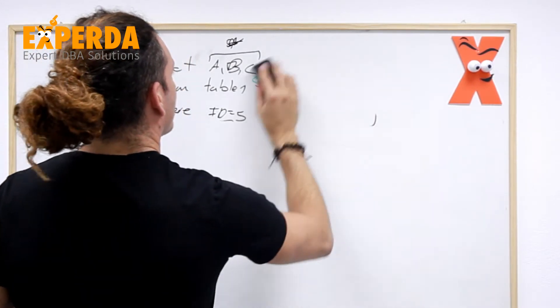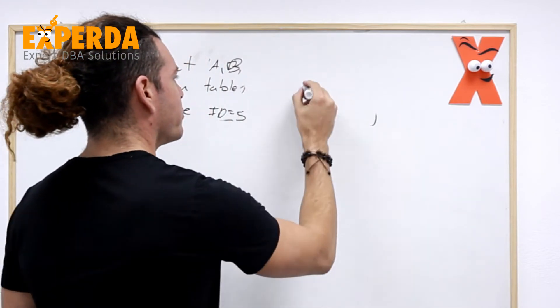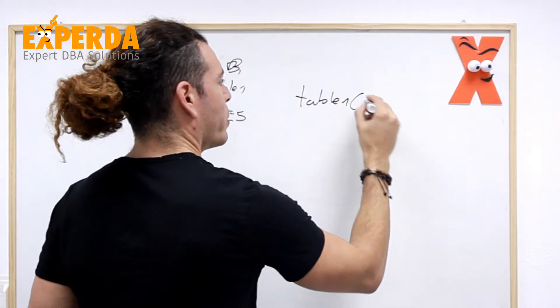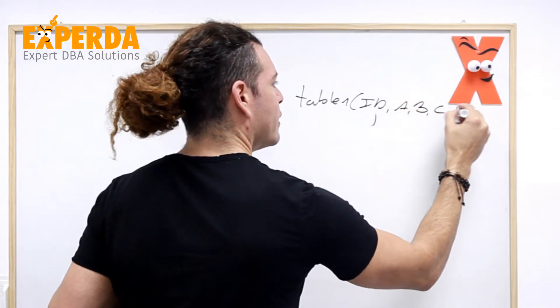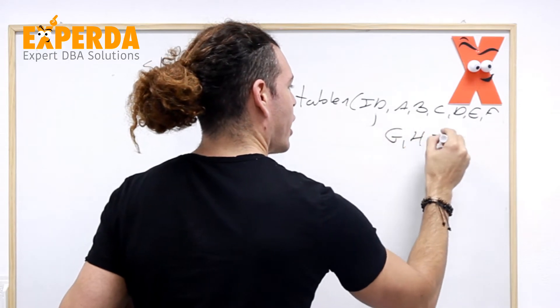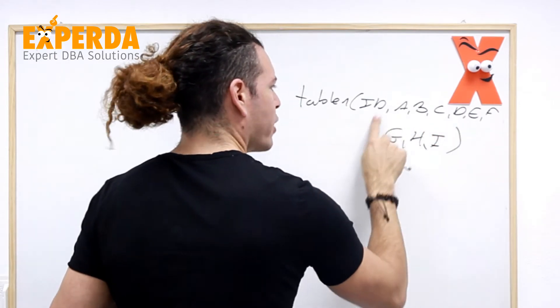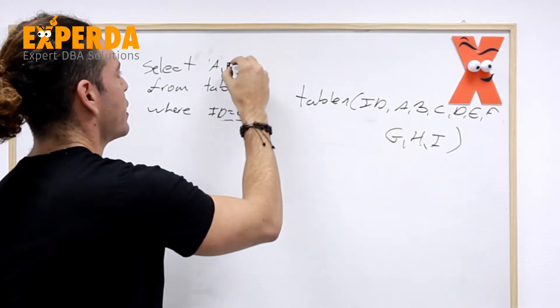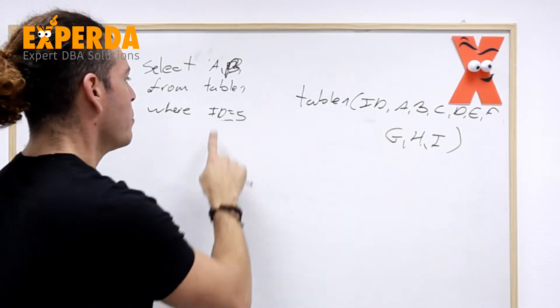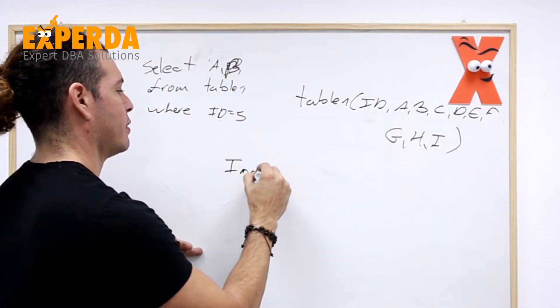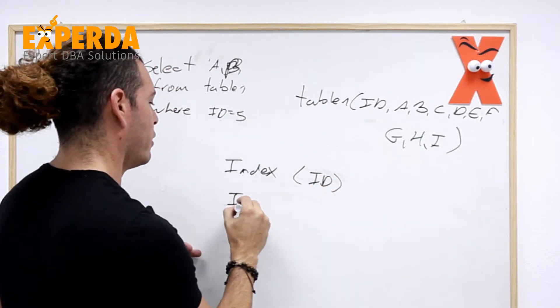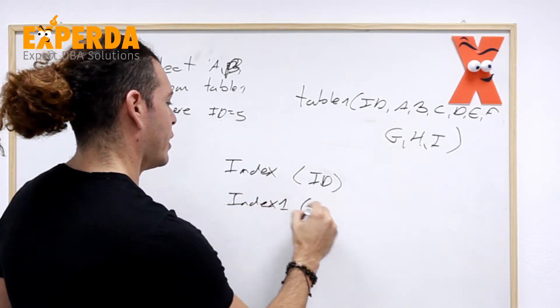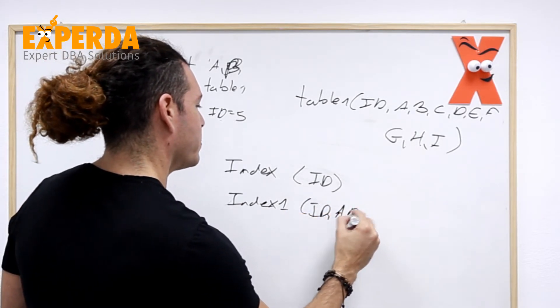if we have a simple query such as this, and our table is very, very, very big. For example, table one, and we have id, a, b, c, d, e, f, g, h, i, and a lot of tables have a lot of columns as well, and we have this little thing. If we can select a, b from table where id equals five, maybe instead of just having an index on the id column, we will have an index on id, a, and b.